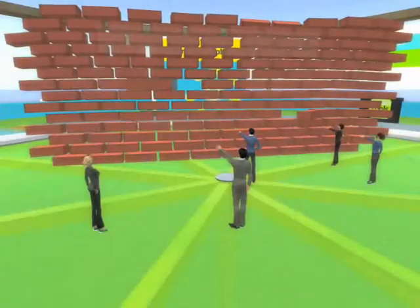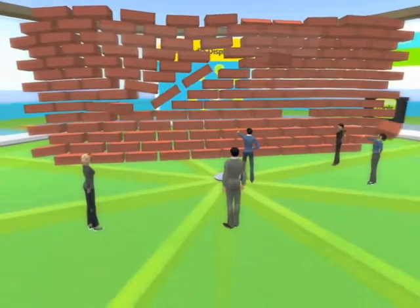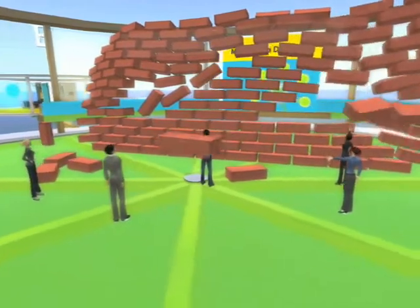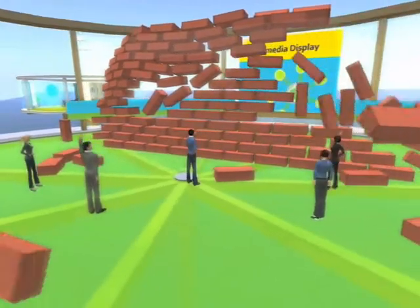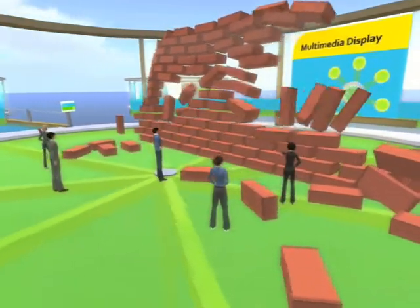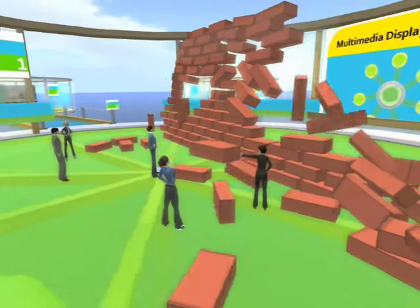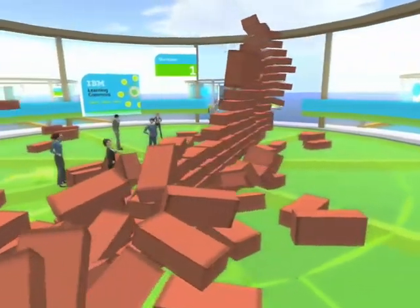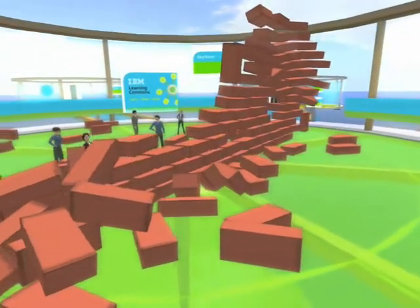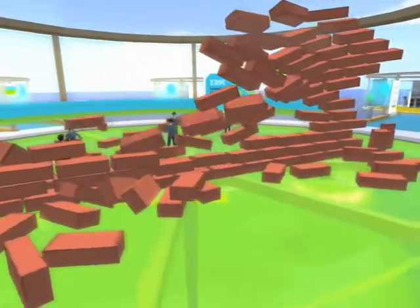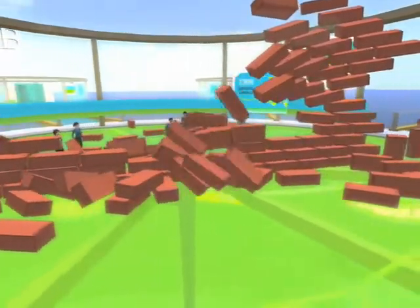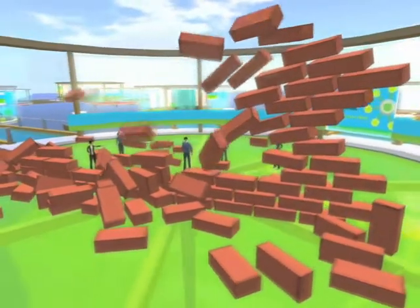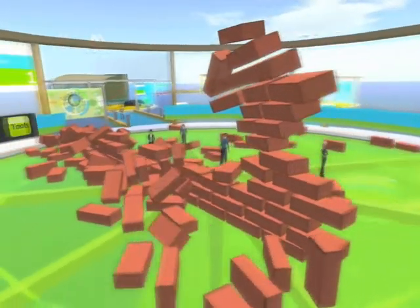A 3D brick wall is a metaphor for the barriers that members of a diversity constituency often face. Participants are invited to break down this wall as they learn how to help the people they lead to address barriers they face at work. Removing barriers helps promote an inclusive environment in which everyone can fully engage and contribute to business objectives.